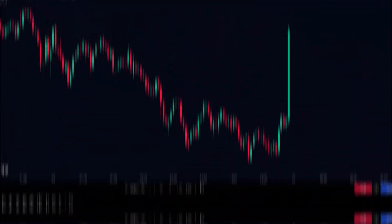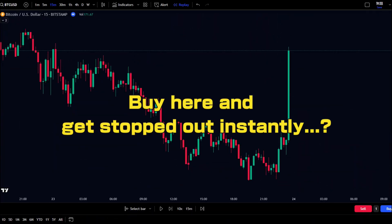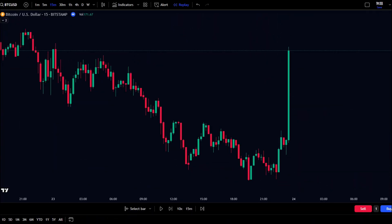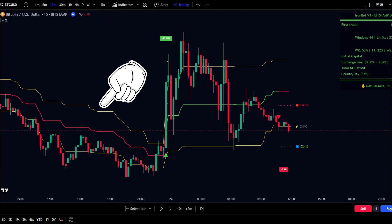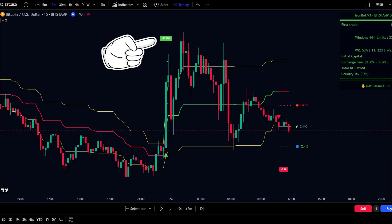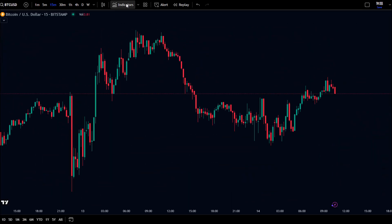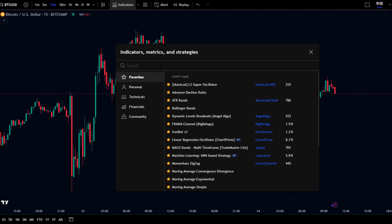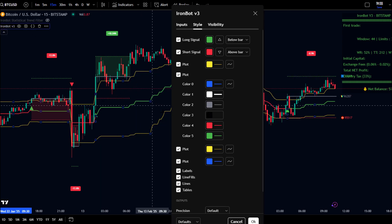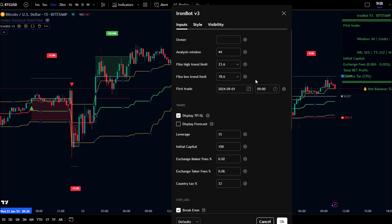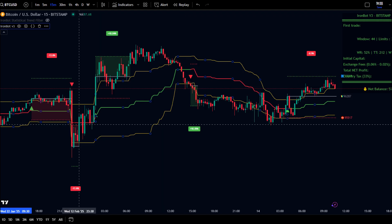Is this uptrend continuing, or is a reversal coming soon? Have you ever entered a trade only for the price to immediately go against you? With IronBot V3, you get full support for trend analysis, entries, and exits. Setting it up on TradingView is simple — search for the indicator, add it to the chart, and hide unnecessary options. Now you can easily see entry points, stop loss, and take profit levels.